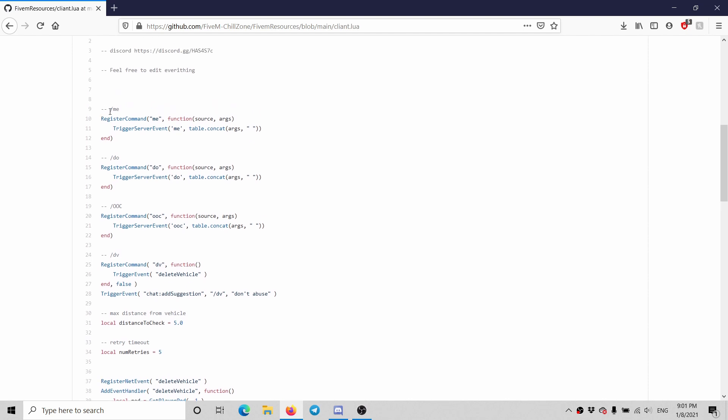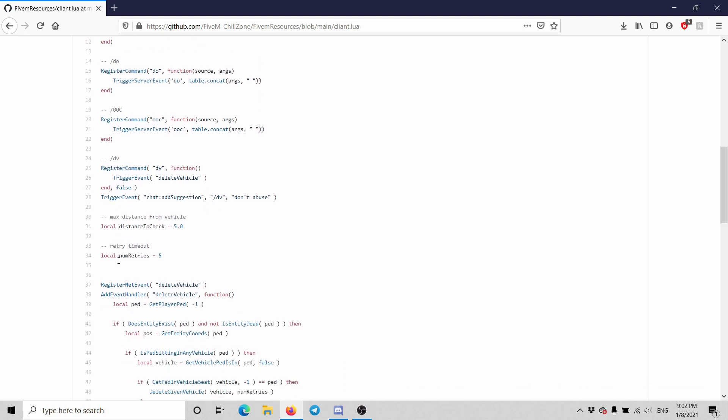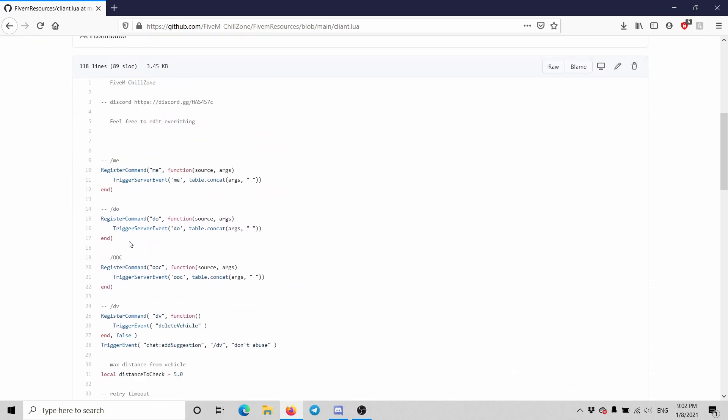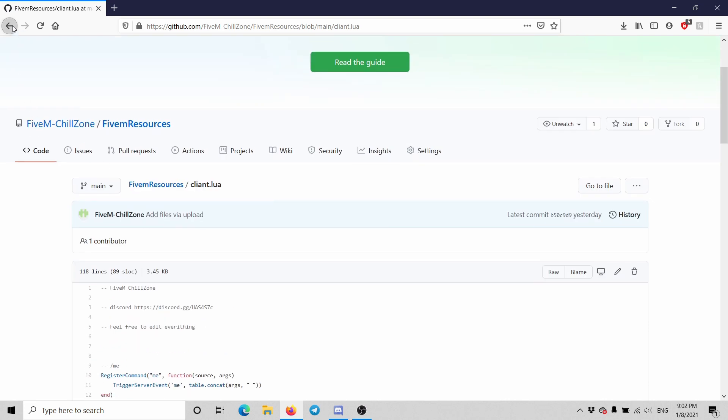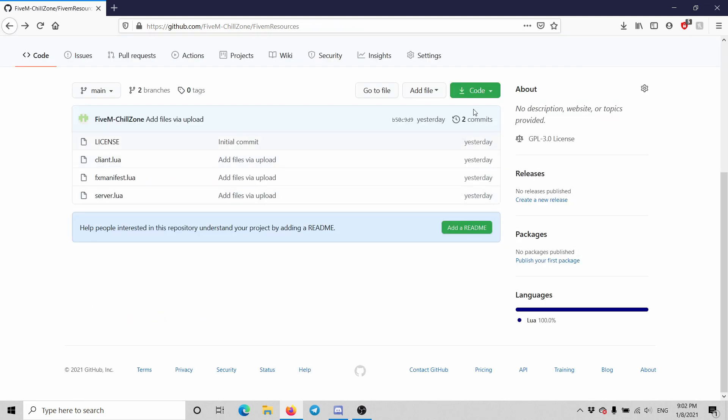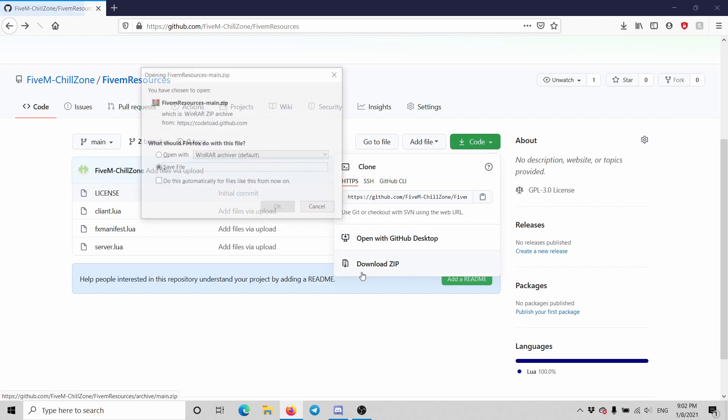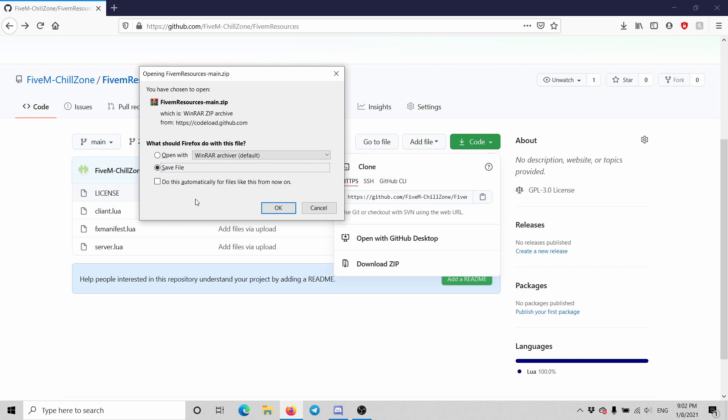There is the /me, /do, /ooc, /dv commands and that's it basically. It's just a couple of resources everybody can use and needs in their server. You can add more, I'm going to show you in a second.